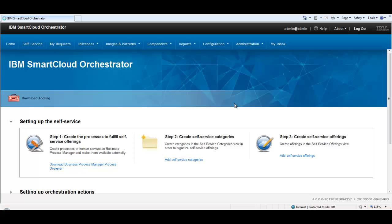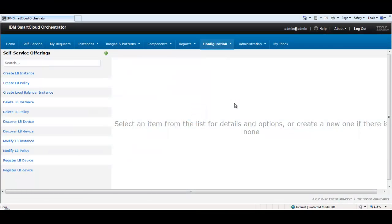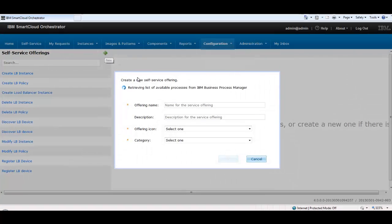As an example, the steps required to create a load balancer instance are depicted in this video. Prior to this creation of an instance, register and discover the load balancer device.